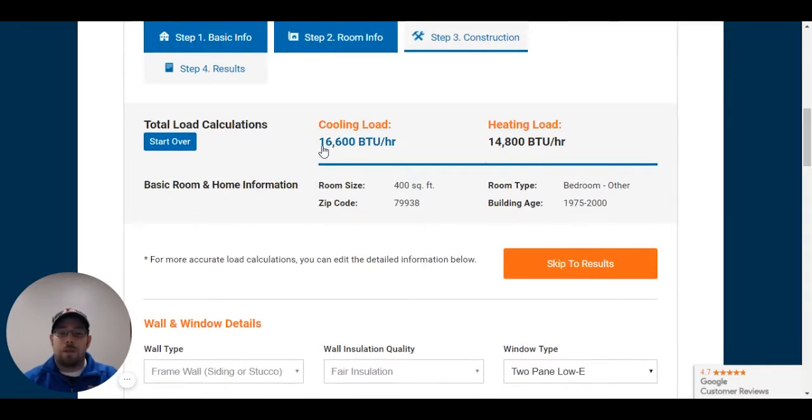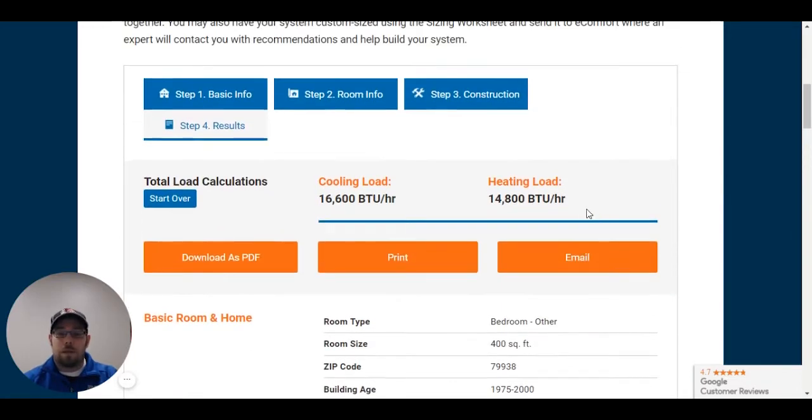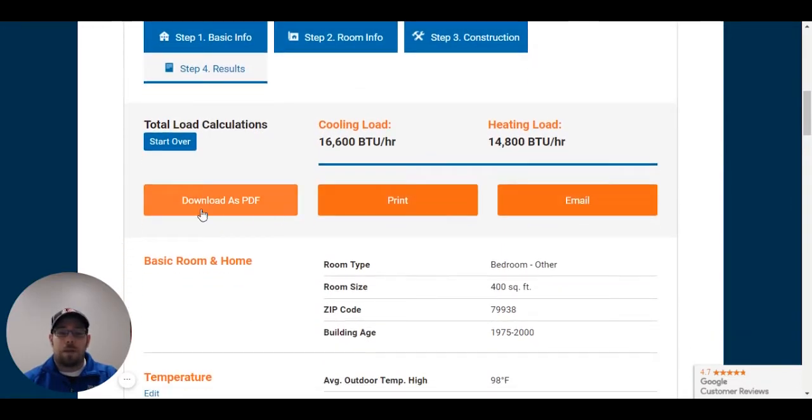This has changed a lot. So we're looking at 16.6 to 14.8. Once we have this information, we skip to results. You can either download it, you can print it, or you can email it to yourself.